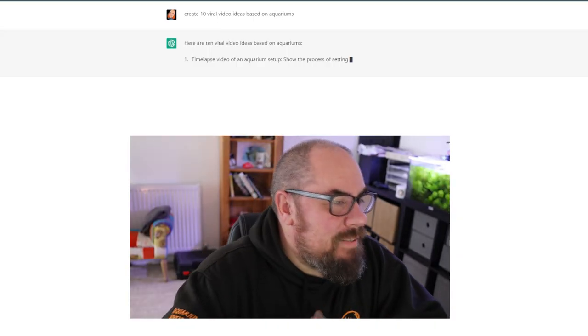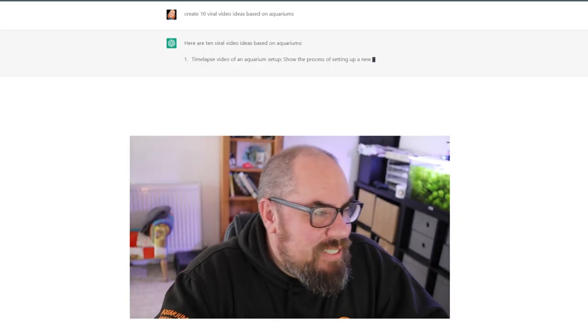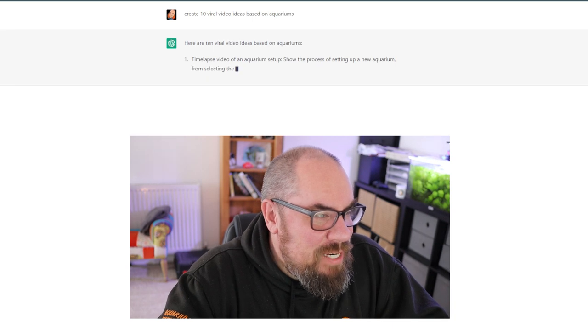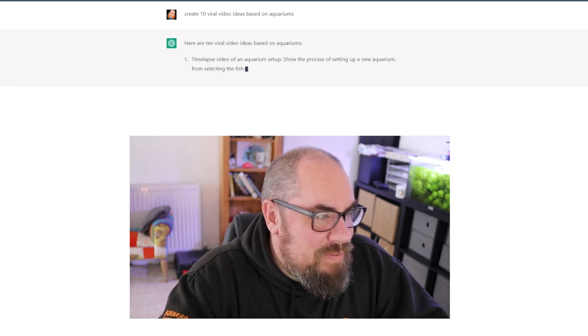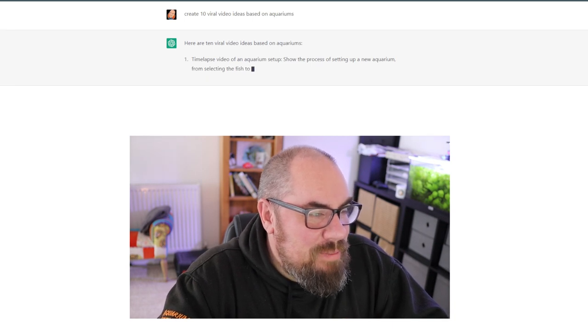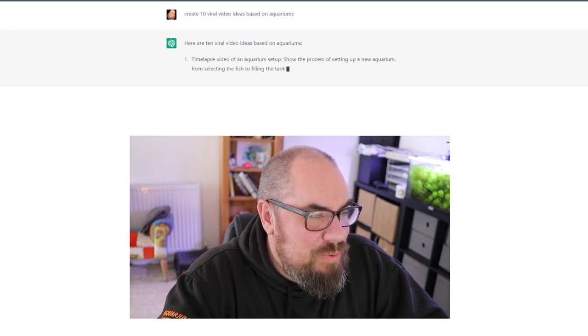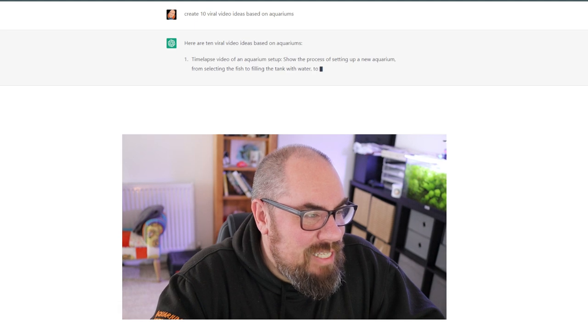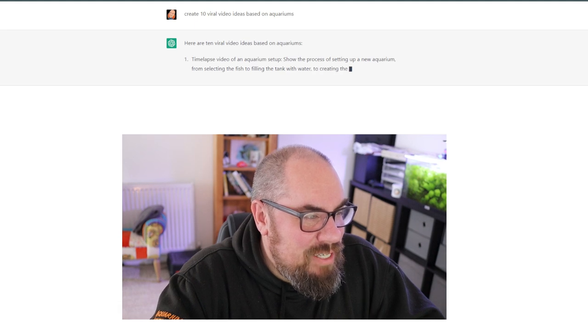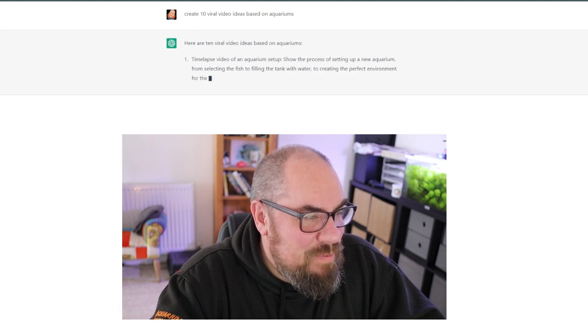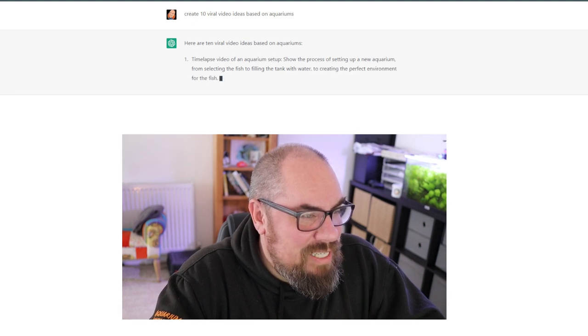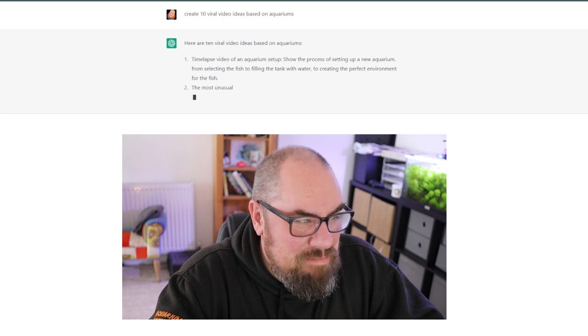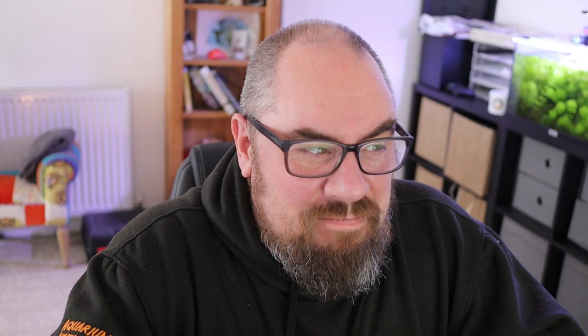Let's see if you can give us some ideas for video topics. Create 10 viral video ideas based on aquariums. Let's see what it comes up with. Here are 10 viral video ideas based on aquariums. A time-lapse video of an aquarium setup. Show the process of setting up a new aquarium from selecting the fish to filling the tank with water to creating the perfect environment for the fish. Very good idea. Can't go wrong with that.